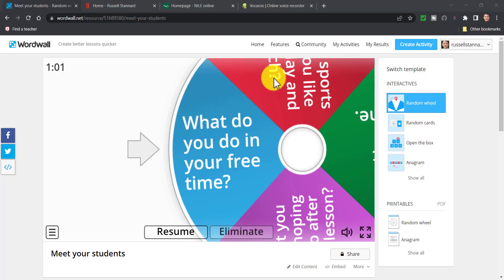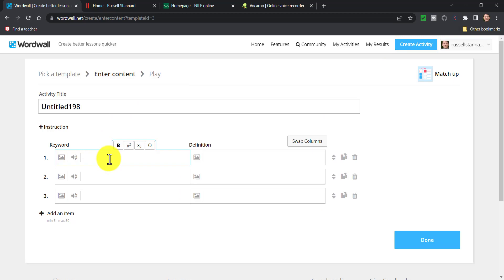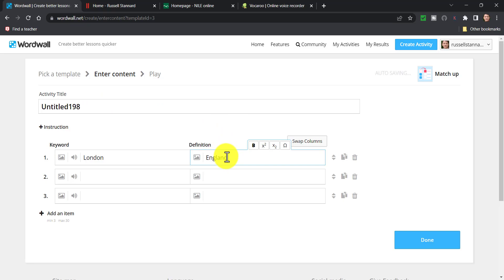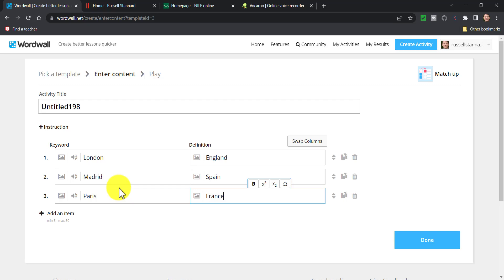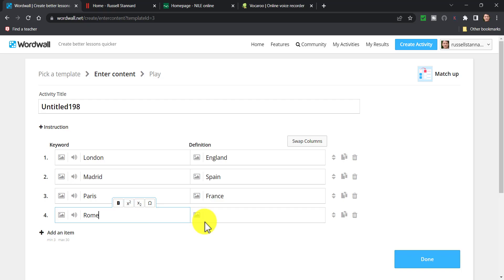Let's create another game. This time I'll do something very simple — I'm going to match city names and capitals. So I'll write 'London' and then 'England', 'Madrid' and 'Spain', and a couple more. I'll add 'Paris' and 'France'. Remember I can use this for quite long sentences at higher levels or shorter ones at lower levels. I'll also add 'Rome' and 'Italy'. Now if I want to include audio I have to click here.